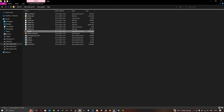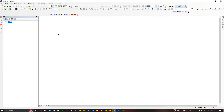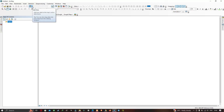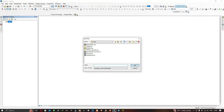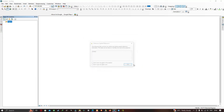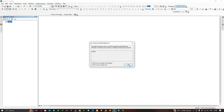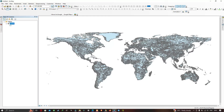Open ArcGIS and go to the 'Add Data' option. Navigate to the digital soil map of the world folder. Specifically, select the file named 'dsmw.shp' — SHP refers to the shapefile format — and click 'Add'.